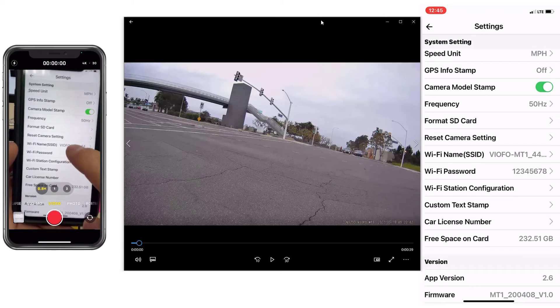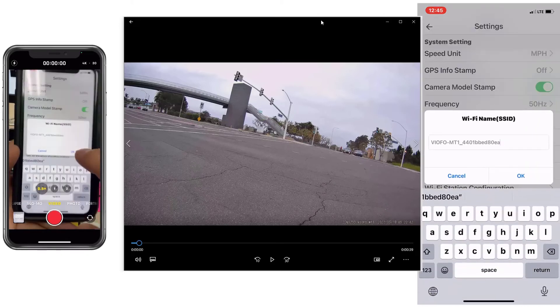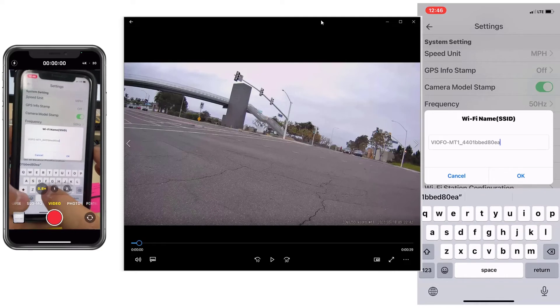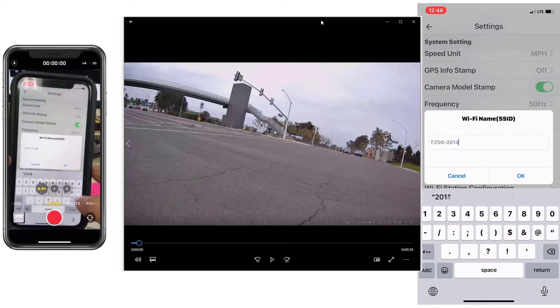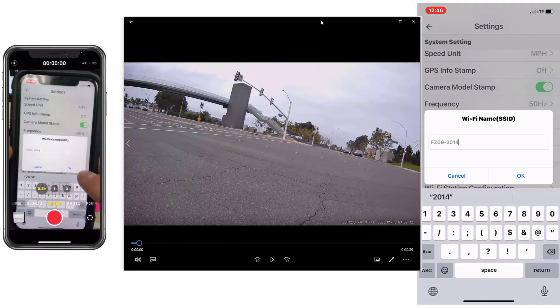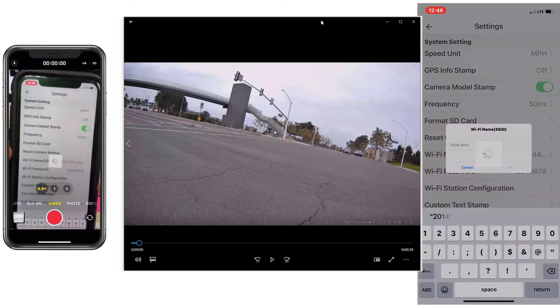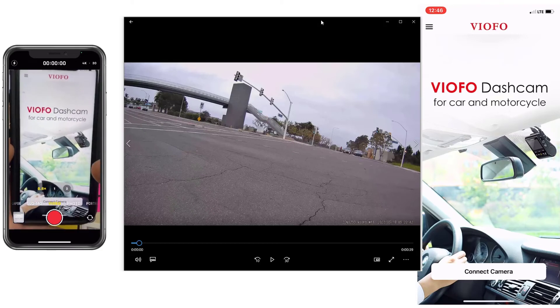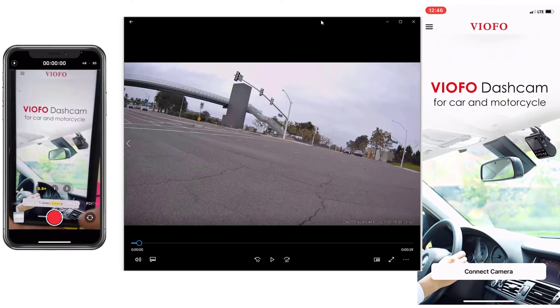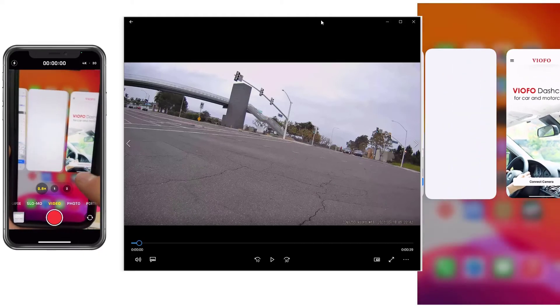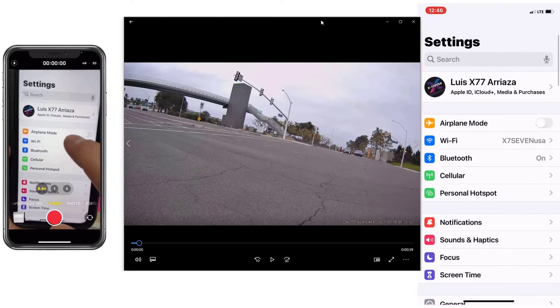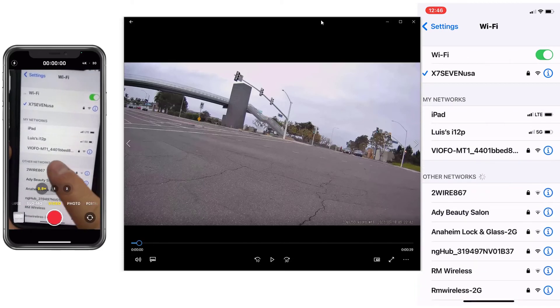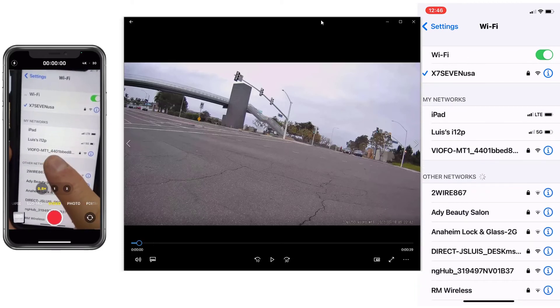After changing the name, you will get disconnected. 2014 900cc, I'm going to hit okay. And the app kicks you out. Why? Because the name of the WiFi changed. So you have to go into the settings. WiFi name is no longer going to be VIOFO, it's going to be something else. There it is, it showed up.